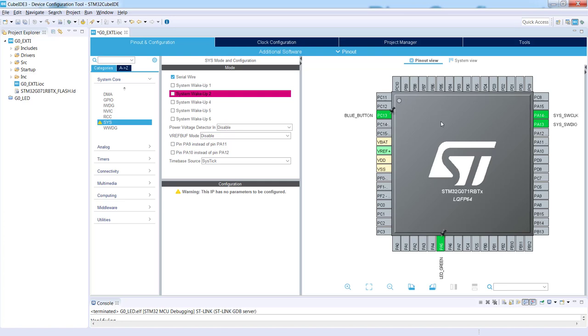Concerning the pins, this is all we would like to do. We will not perform any clock configuration modification. What we need to do as well is to properly configure this external interrupt input pin to be active on falling edge. How to do this?